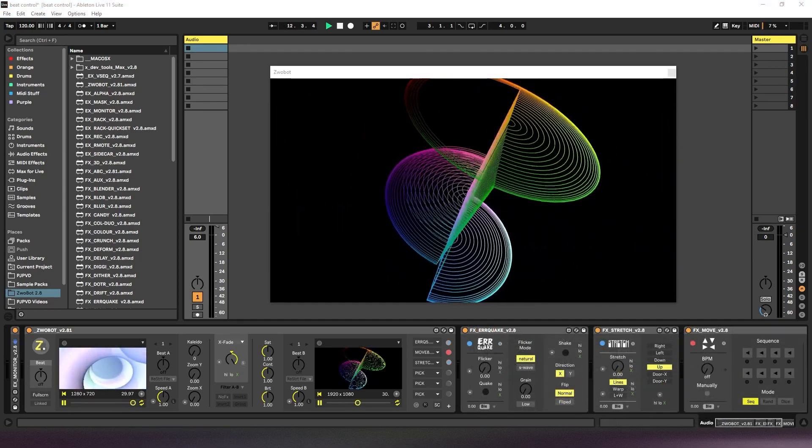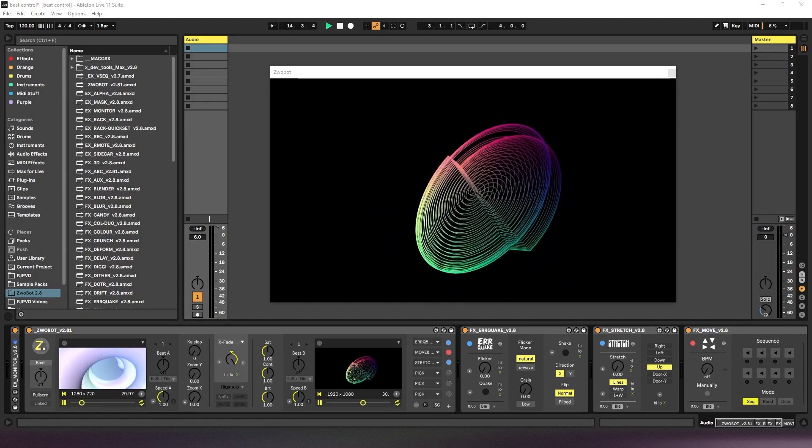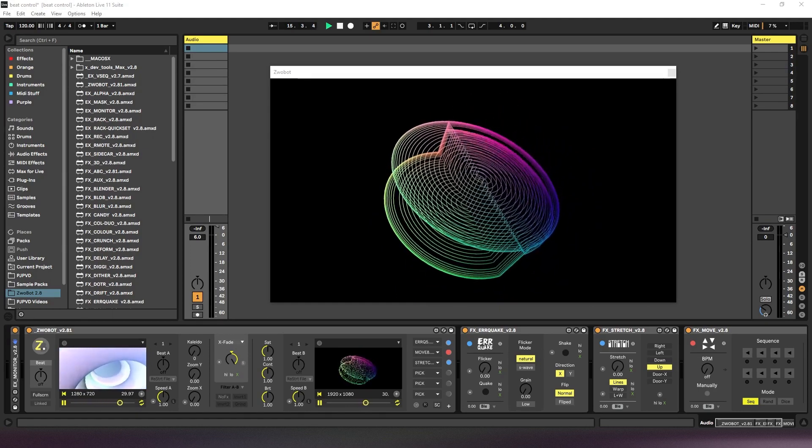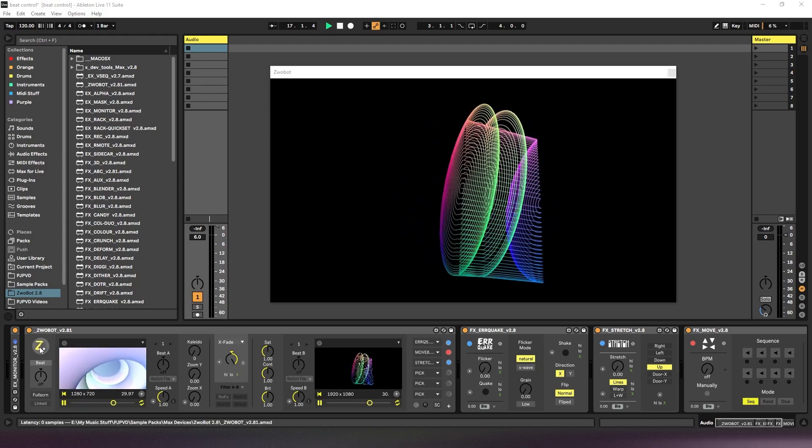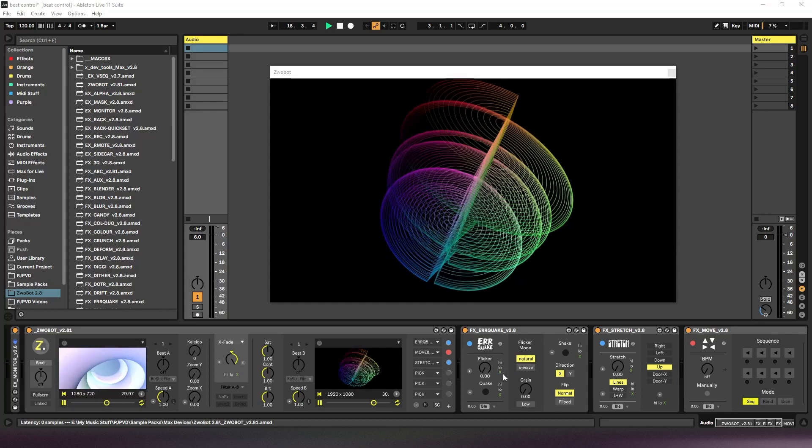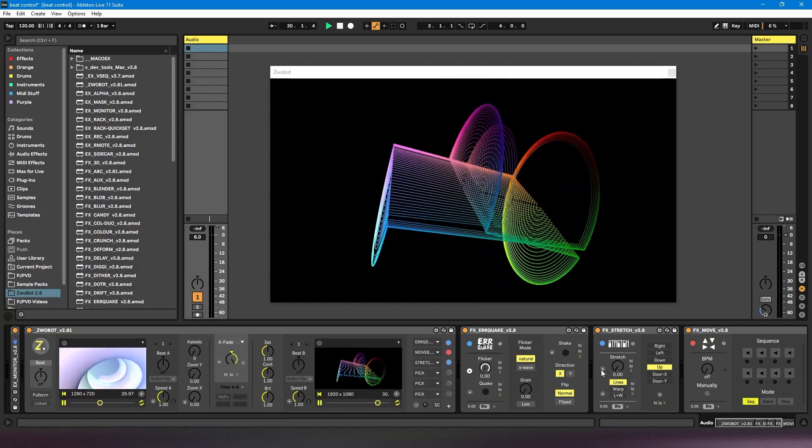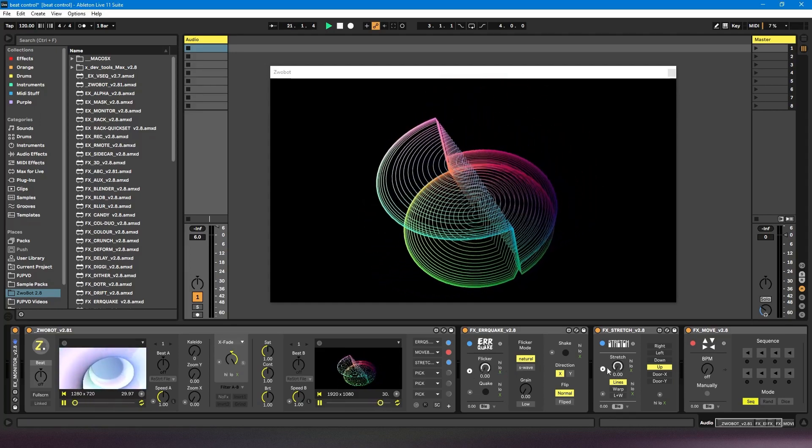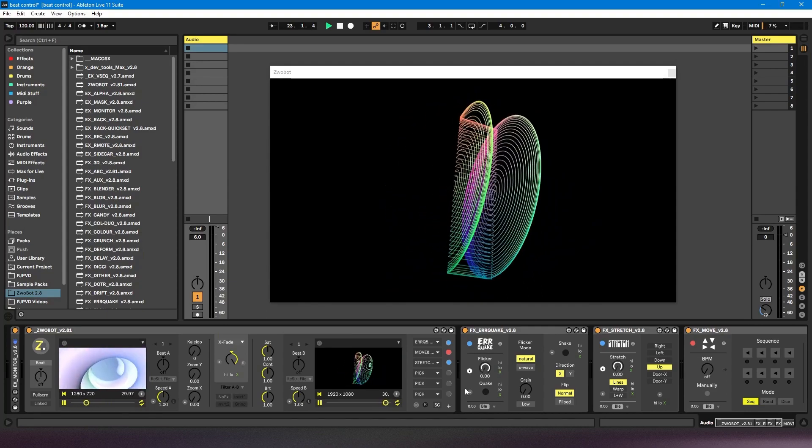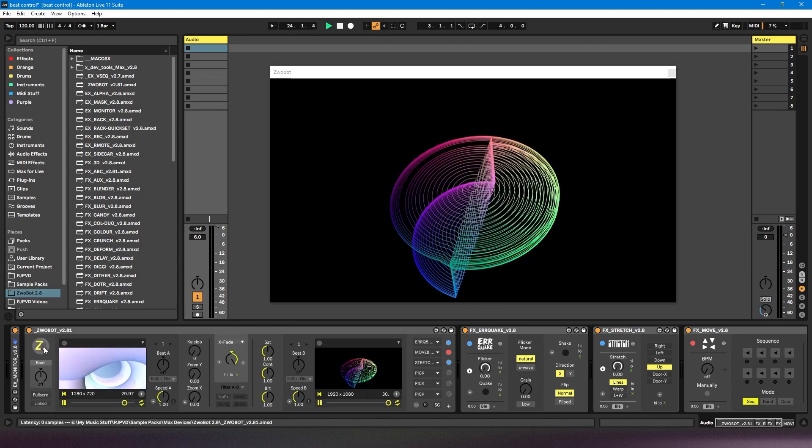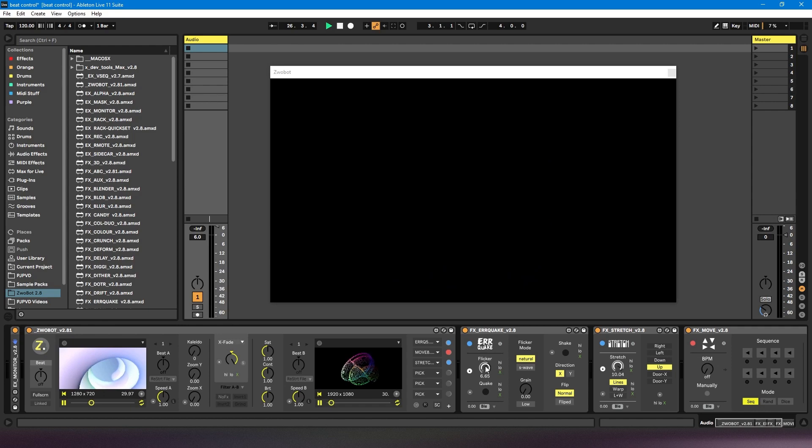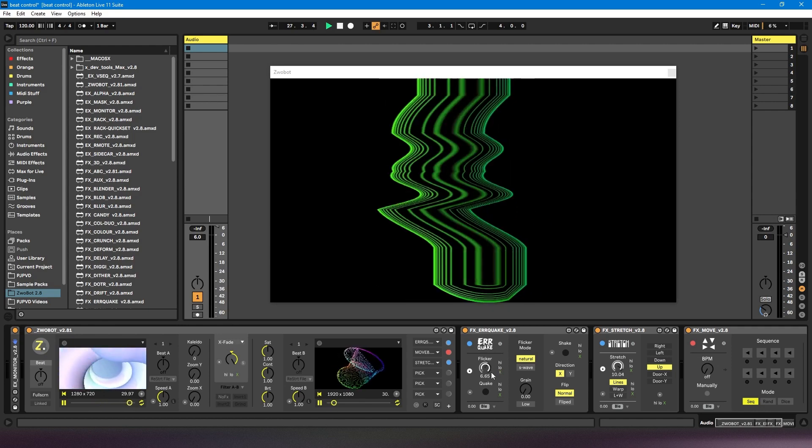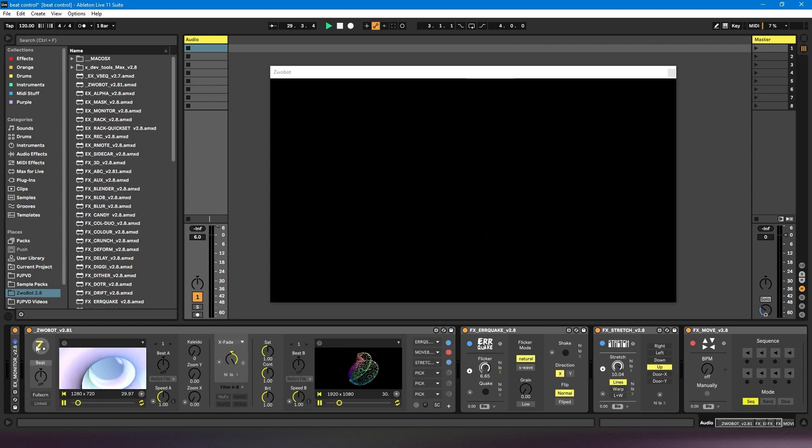If you want to manually adjust your beat control, and you don't want it to be synced to the BPM of your project, you can do that using this manual beat bang button on the player. So if I were to turn some of these beat controls on, now I've got my master beat control off, so nothing is happening. But what I can do is click this button. And what that's going to do is every time I click it, it's going to change any of those beat control dials.